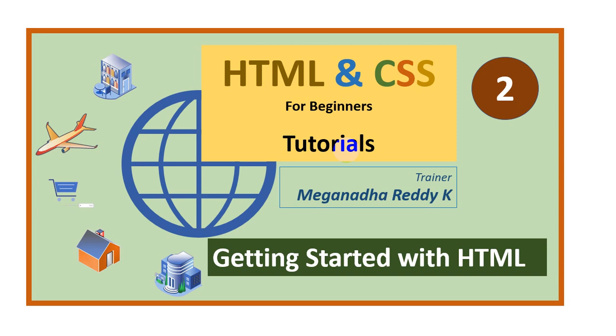Hello, everyone. Welcome back. In this module, we will see what are the softwares that are required to get started with HTML and let's get started.